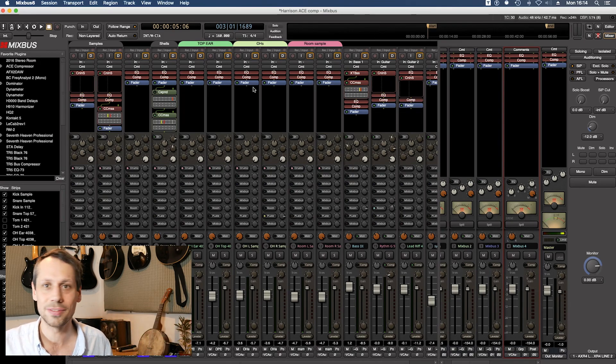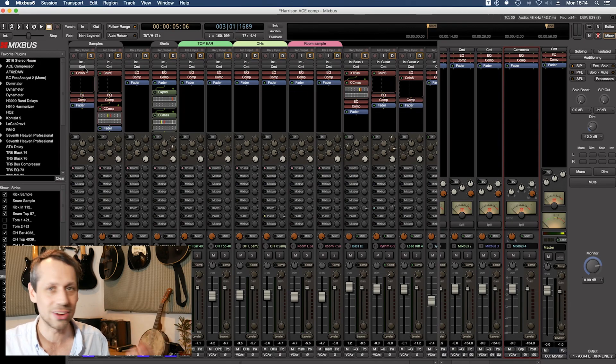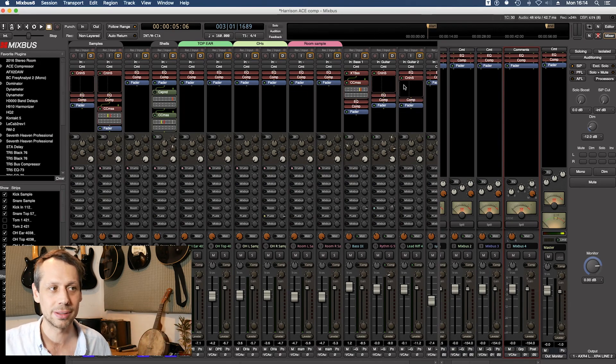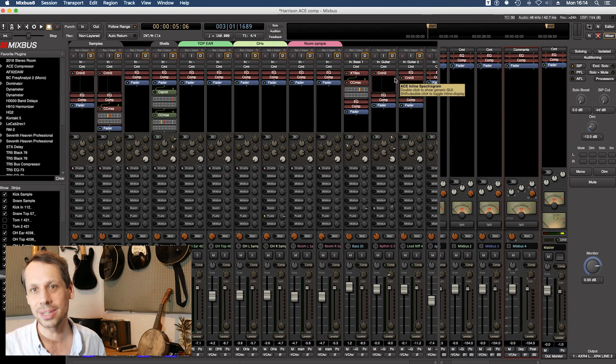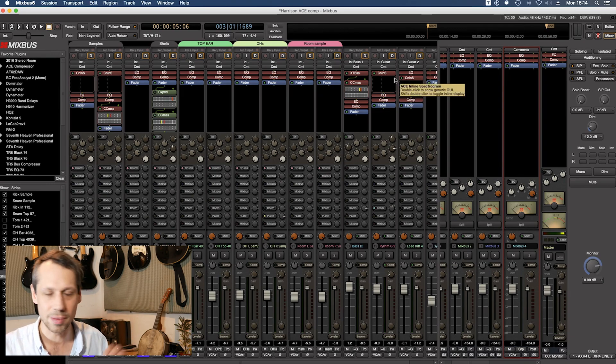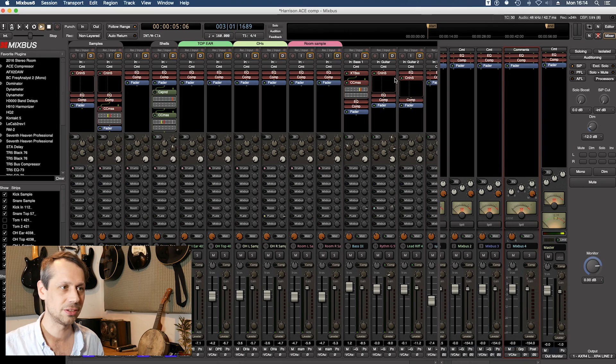So I have a few of these set up, one on a kick sample, one on a snare sample, and a couple on some electric guitars. Let's play through and see what we can learn from the readouts.